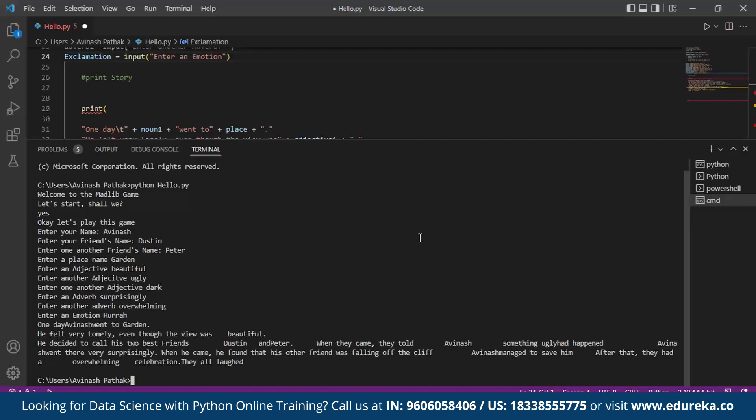Here I can read it out for the entire. One day Avinash went to garden. He felt very lonely. Even though the view was beautiful, he decided to call his two best friends Dustin and Peter. When they came, they told Avinash something ugly had happened. Avinash went there very surprisingly.